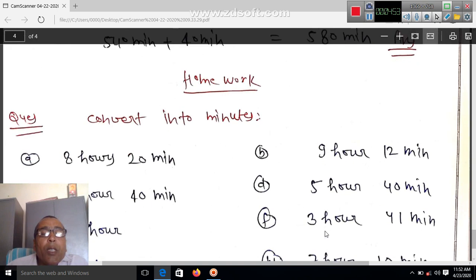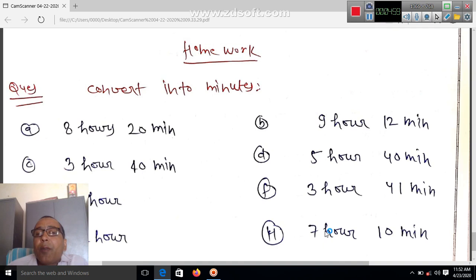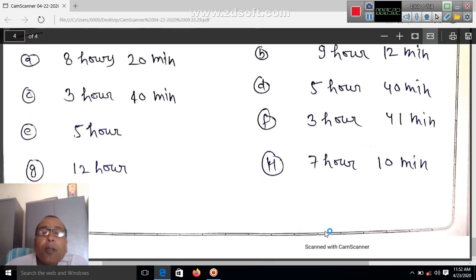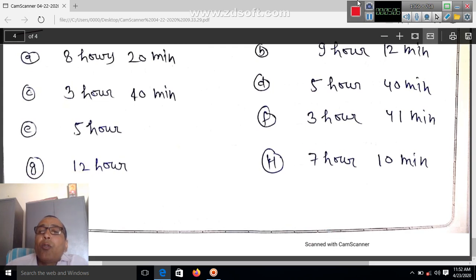Homework: convert 8 hours 20 minutes and 3 hours 40 minutes into minutes. First change hours into minutes, then add the minutes. This is your homework — you do this.